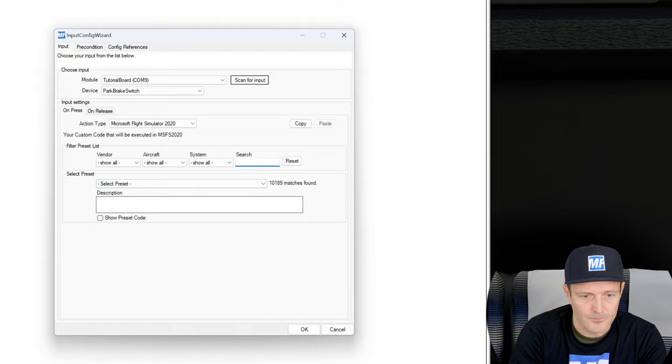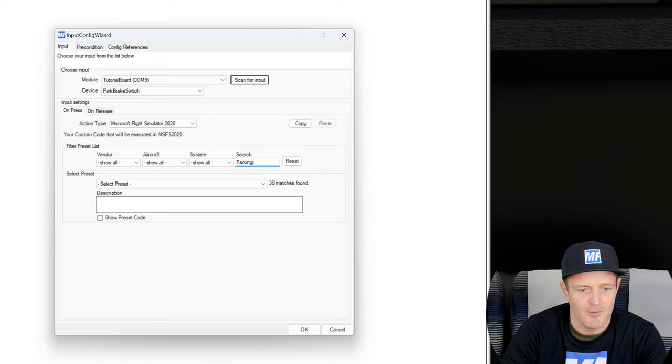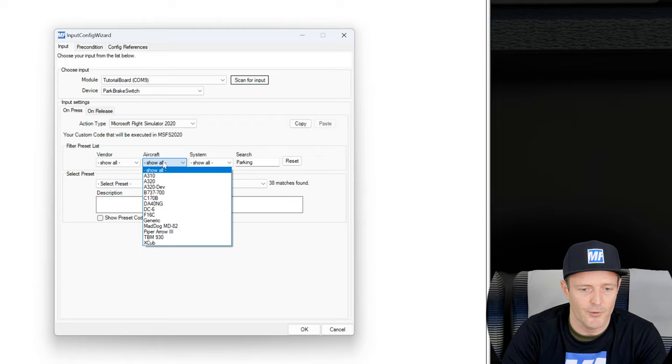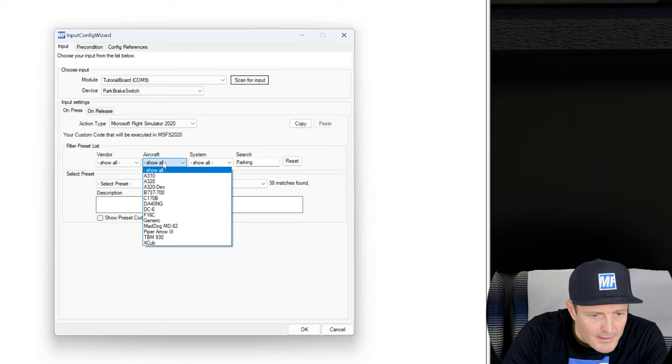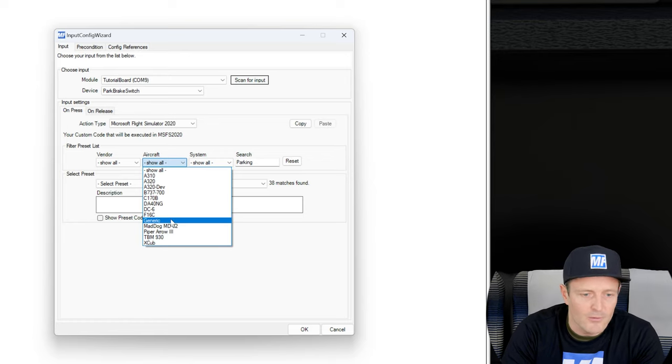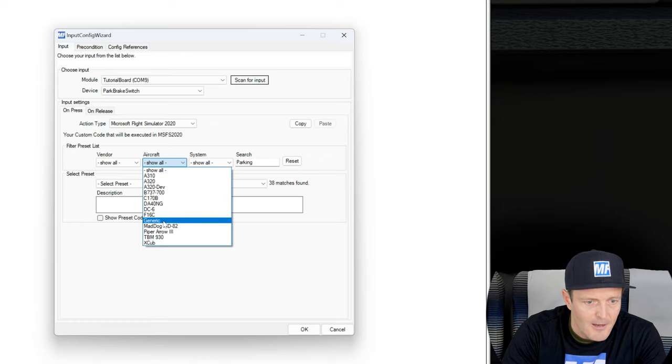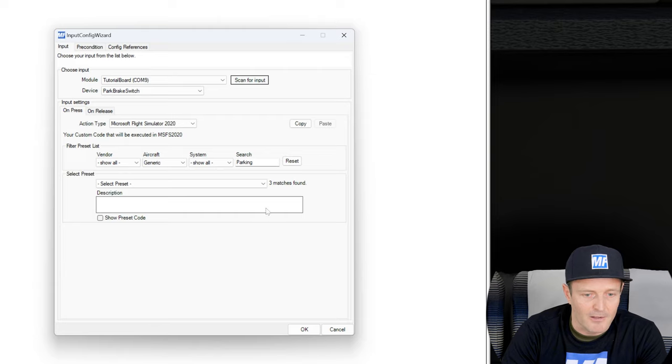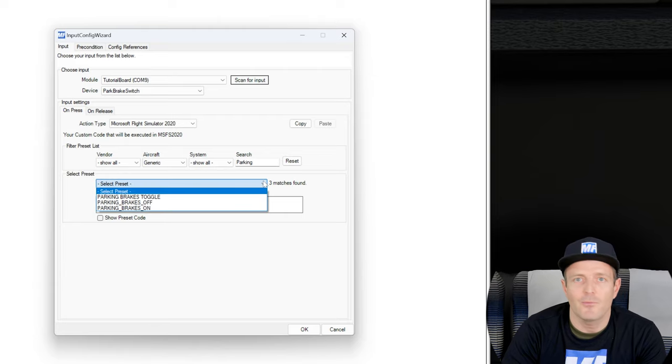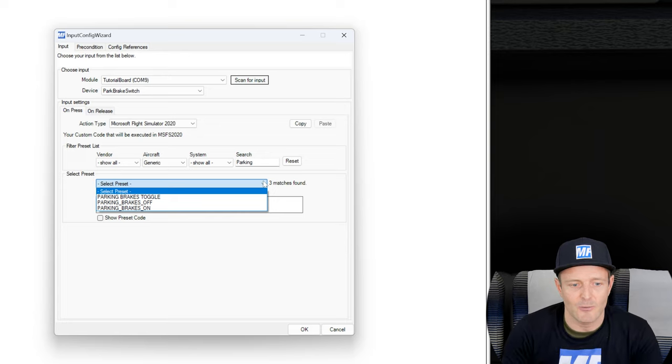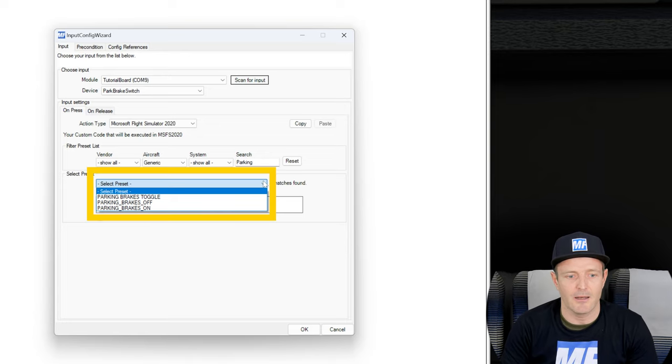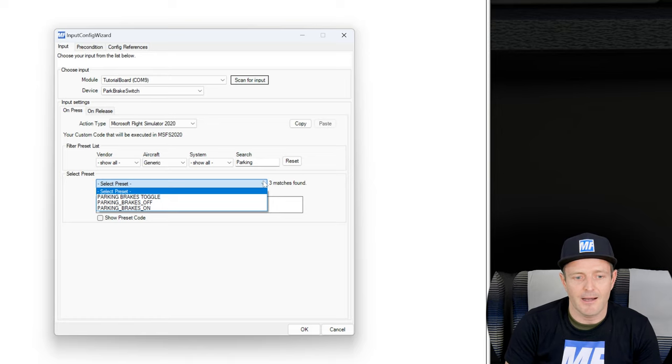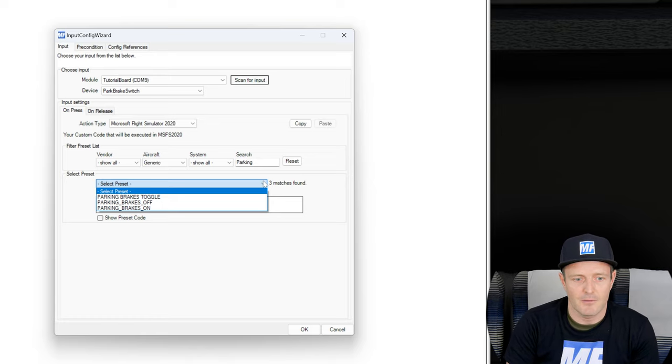So we search for parking again. Same thing. Then we click on aircraft because we still have 38 matches, we want to narrow that down a little bit. I don't see Cessna 172, I see a Cessna 170, but I can see the generic. I click on generic as I explained before. And here I have only three options, and that's great. I like actually that we're seeing this toggle action and an on and off action.